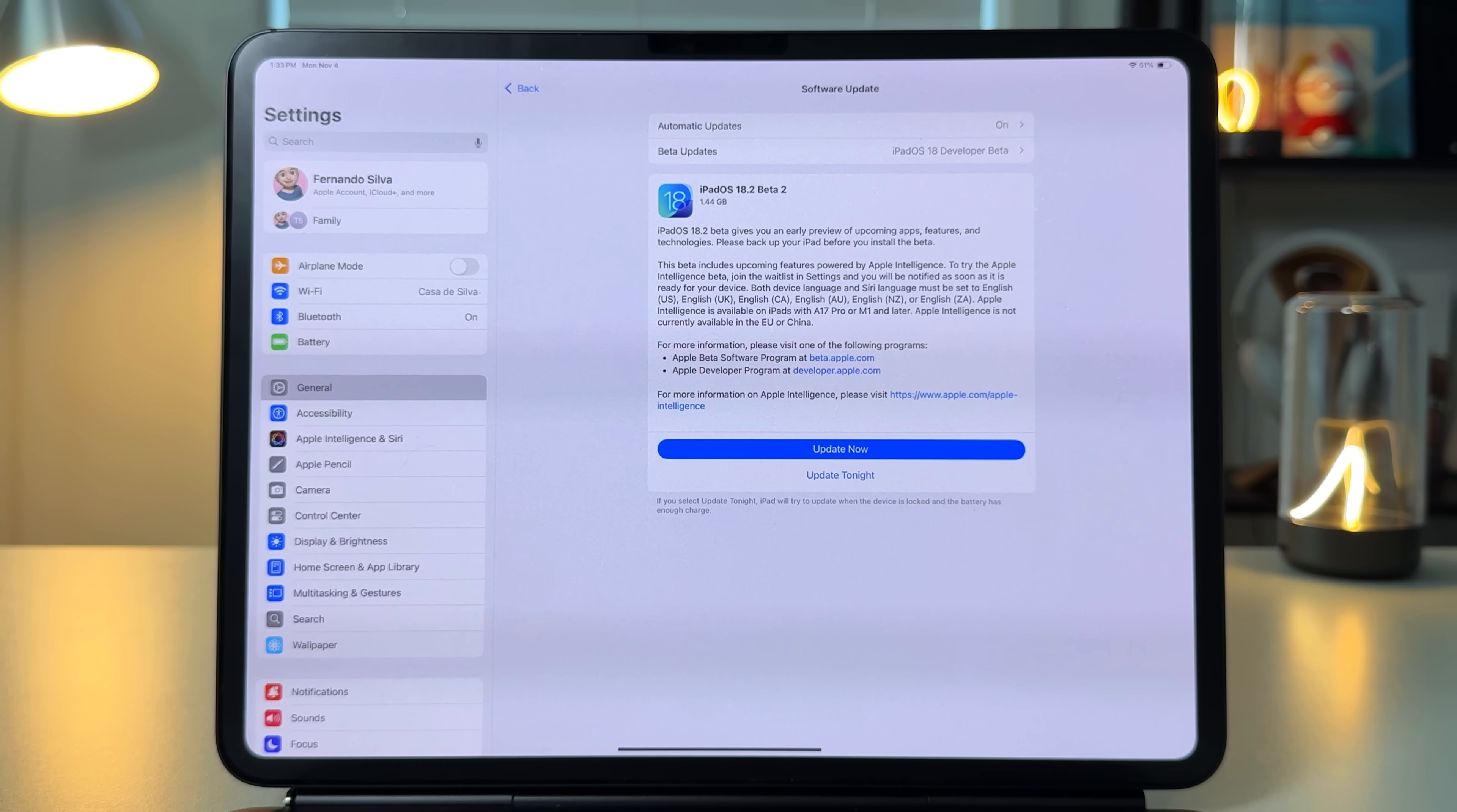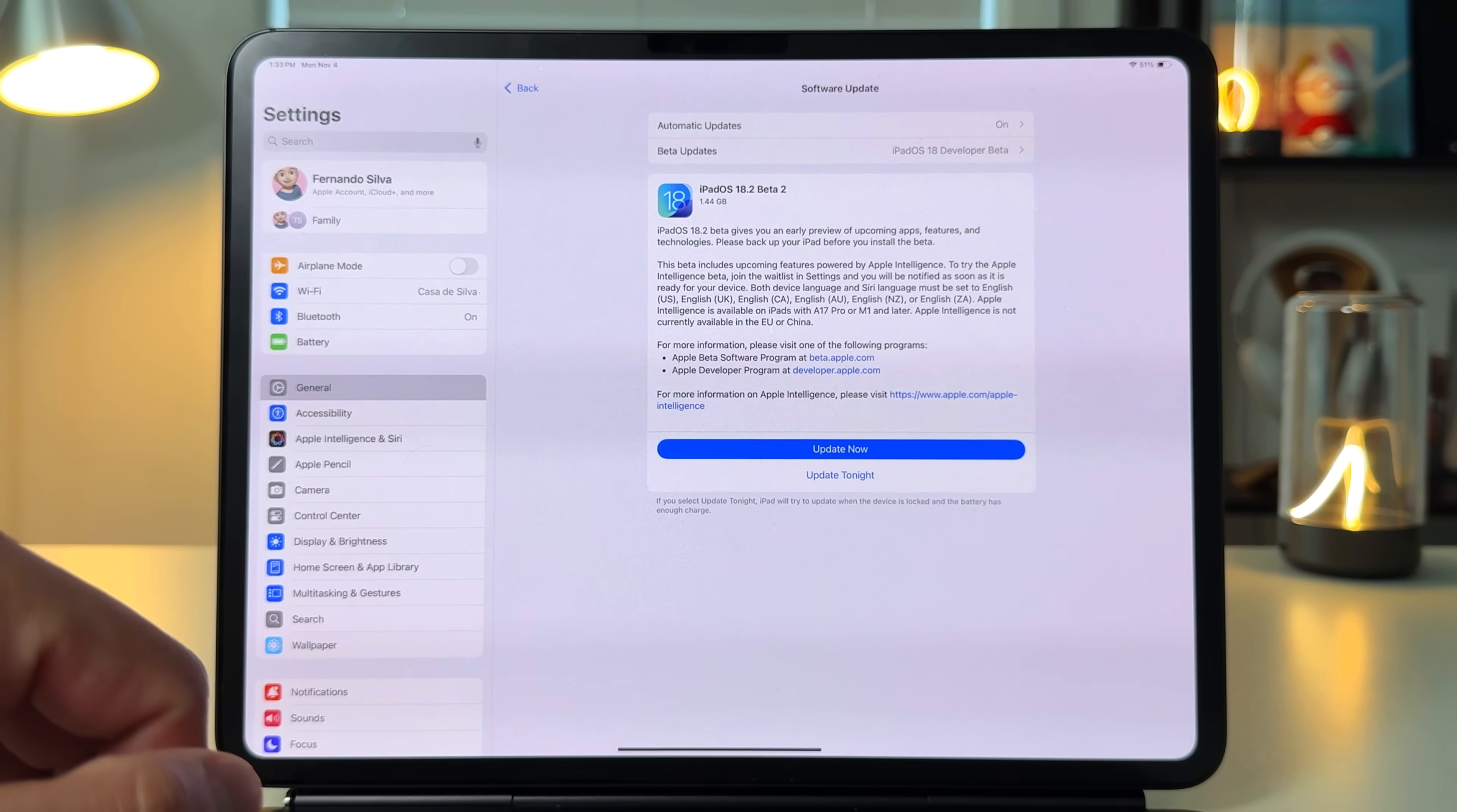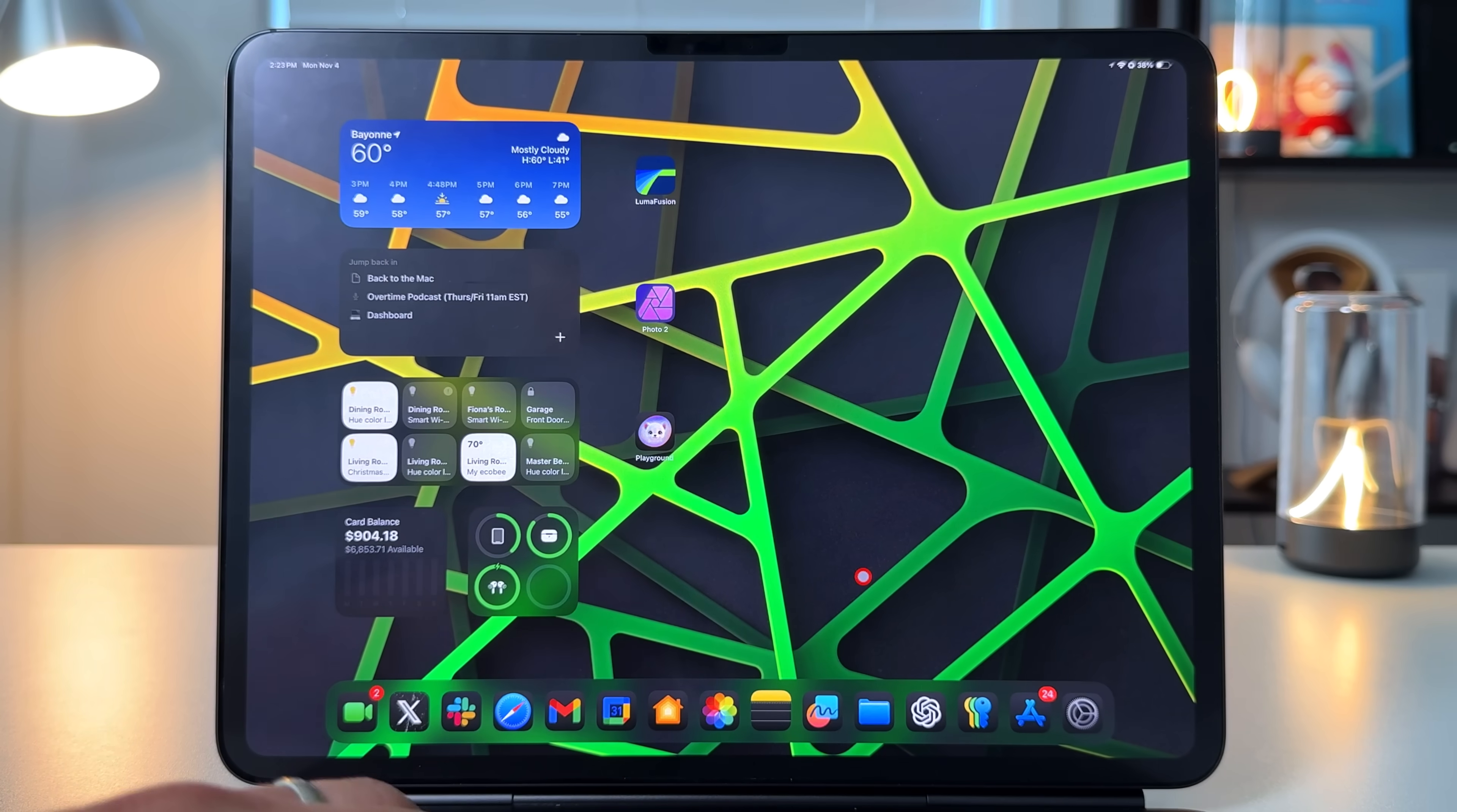Let's get right into this video. The first thing we see is that this is going to be a 1.44 gig update in terms of size, so give yourself at least 3 gigs of internal storage to get this installed correctly. I am using an M4 iPad Pro to test out all these beta programs, and I'll leave a link down below for all the supported devices.